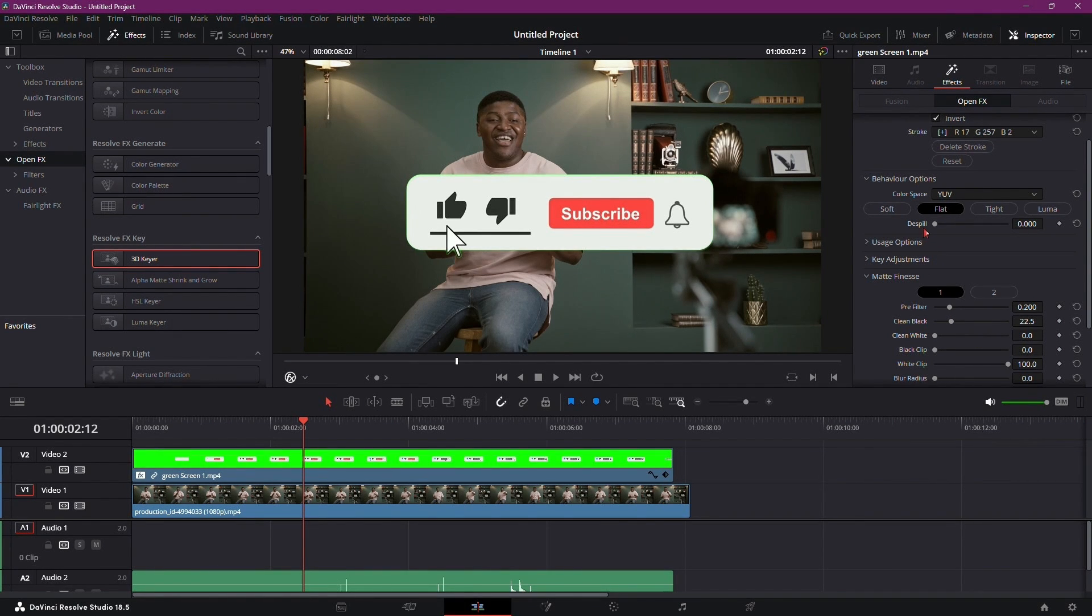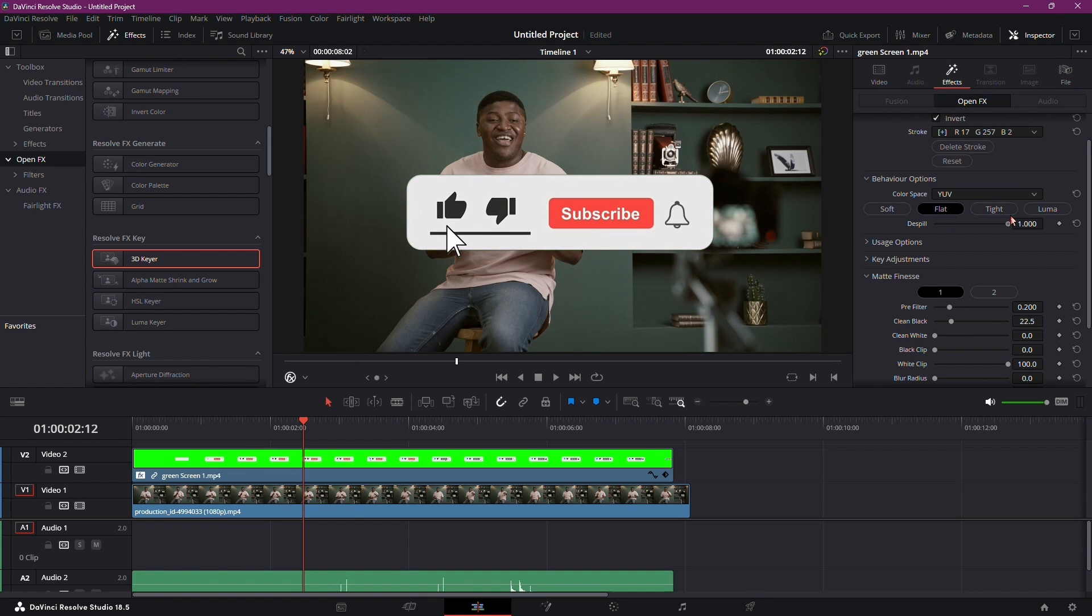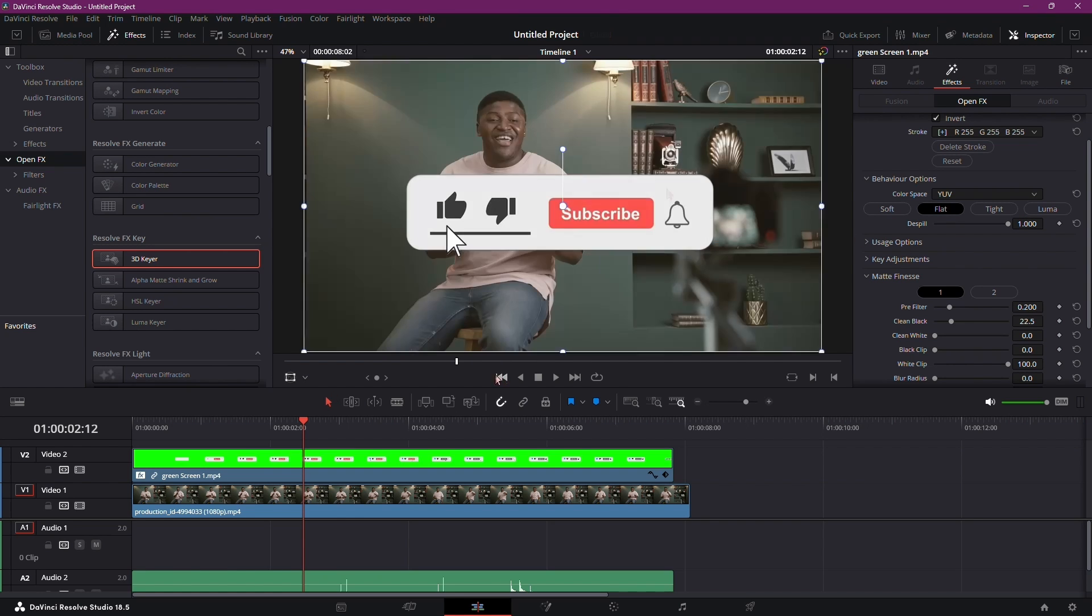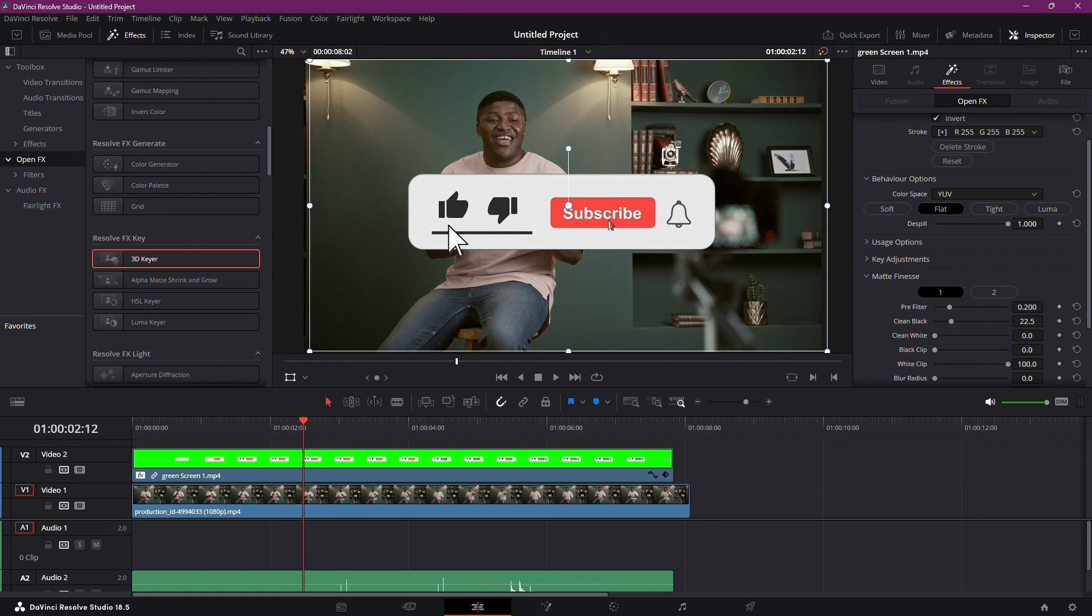Now, move on to de-spill. This fantastic tool neutralizes any remaining green hues, turning them into a complementary grayish color that seamlessly blends with your video.